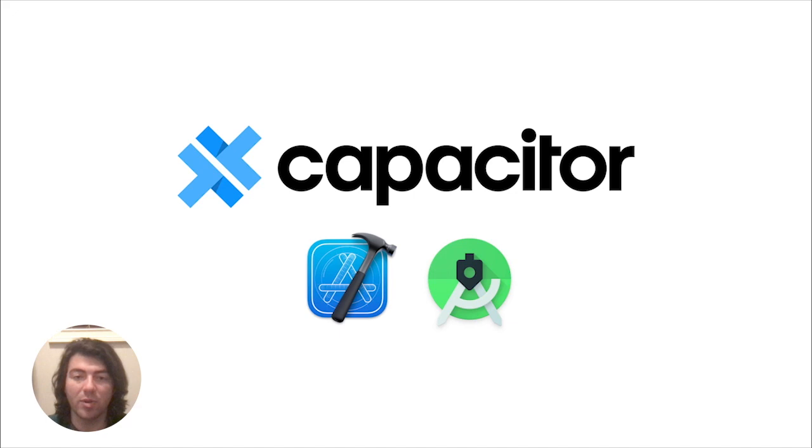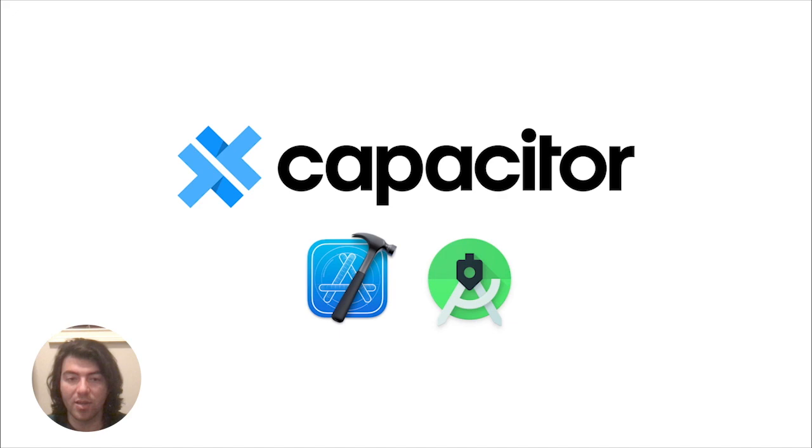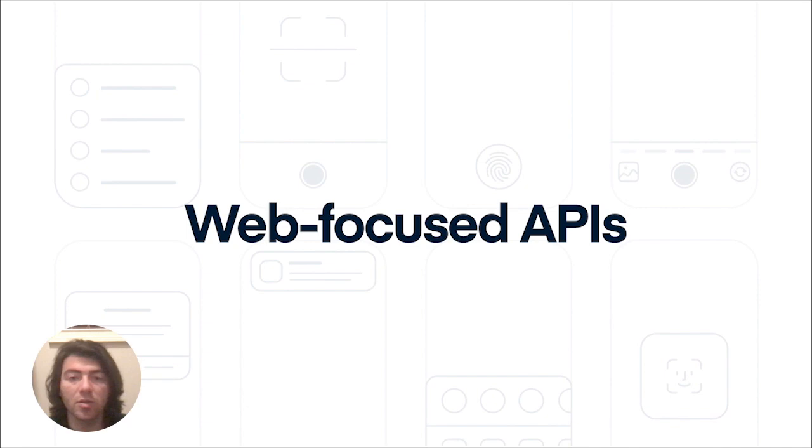At its core, Capacitor provides a fully native iOS and a fully native Android project, meaning that you have full access to any native APIs that are available on those platforms, and you can add third-party dependencies just like any other native project. This gives Capacitor the flexibility to be the runtime for our native developers, but also for our web developers.